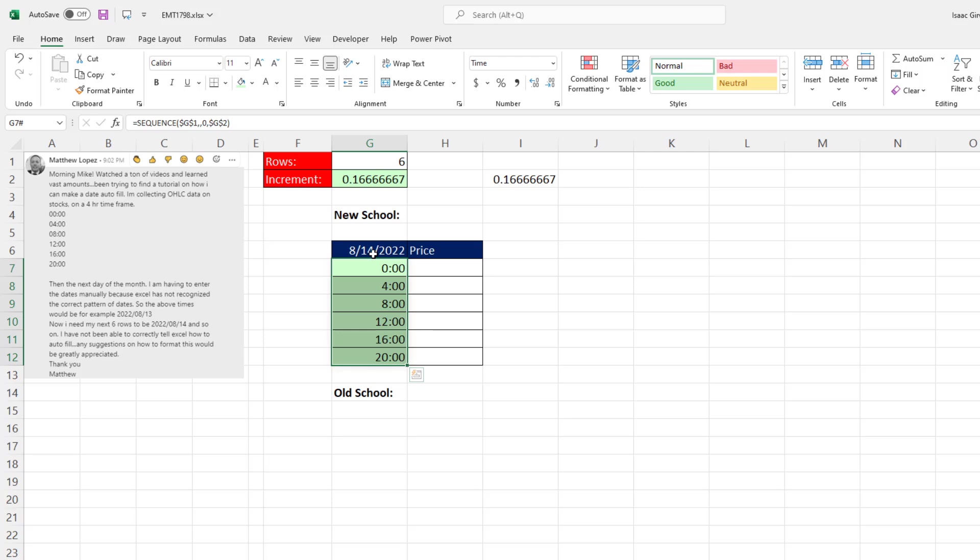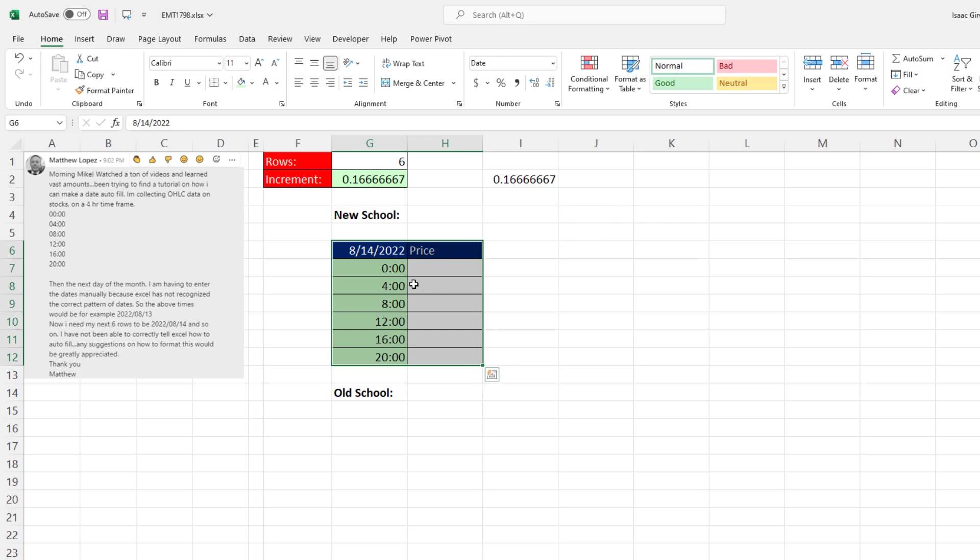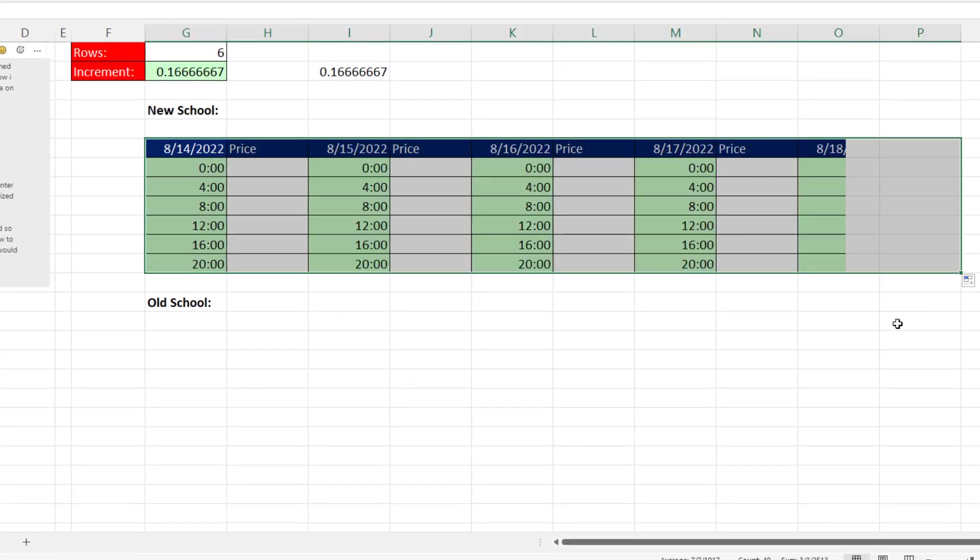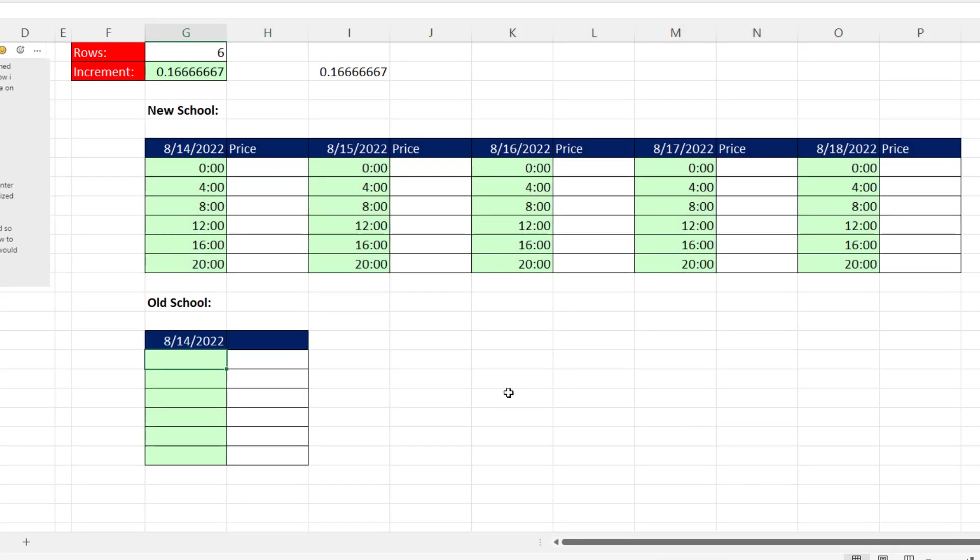The cool thing about this is when I highlight this whole thing, yes, the formula is going to copy. Price will be repeated every second column. But that date will automatically increment. So I simply drag it to the side. And bam, there's my template.